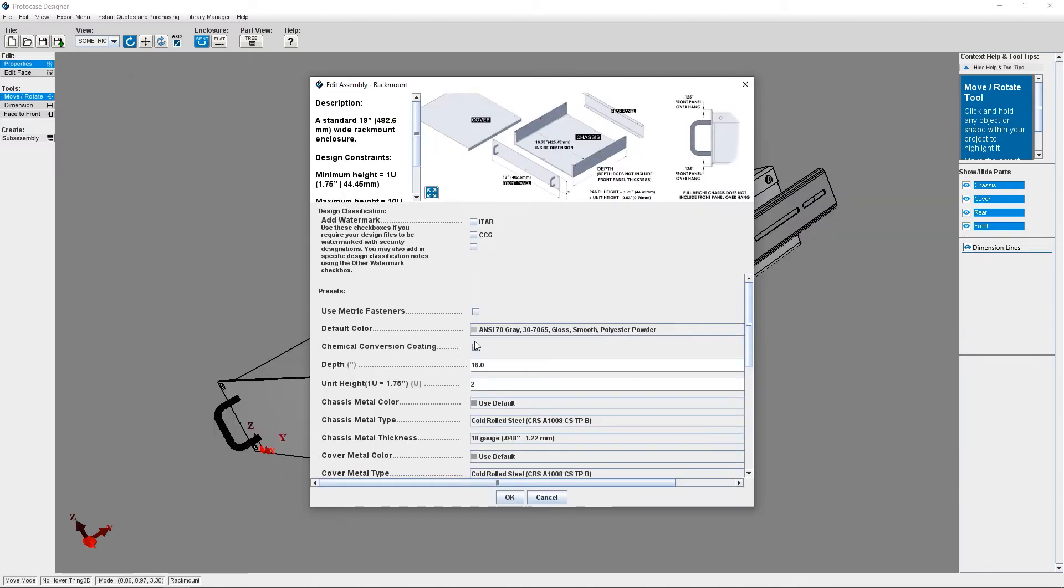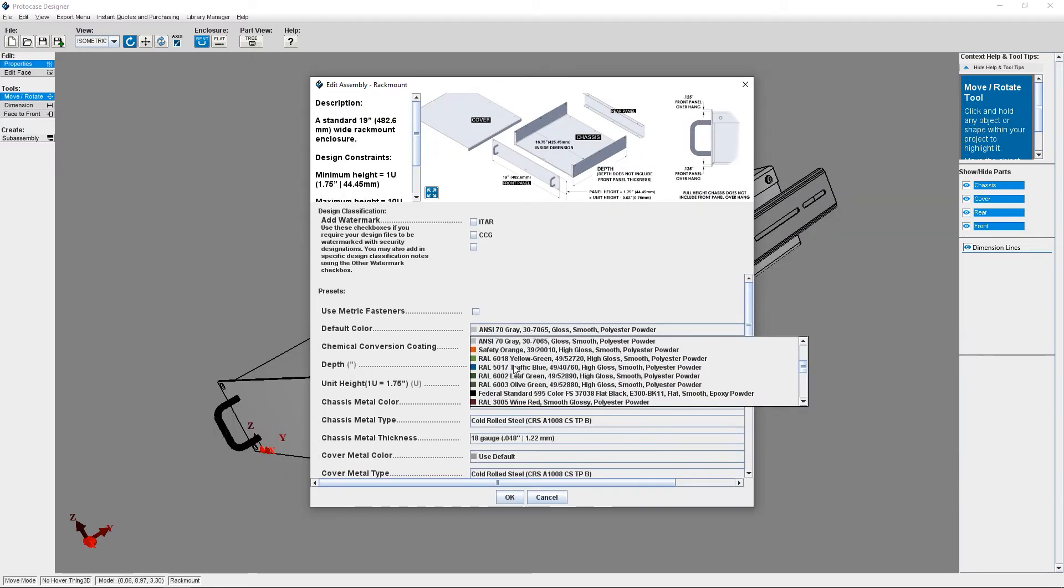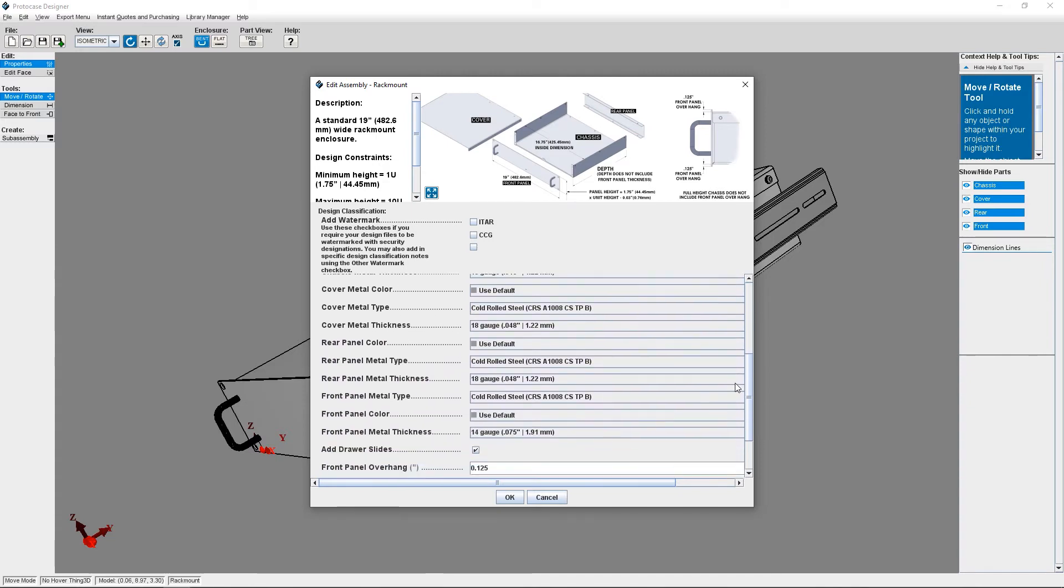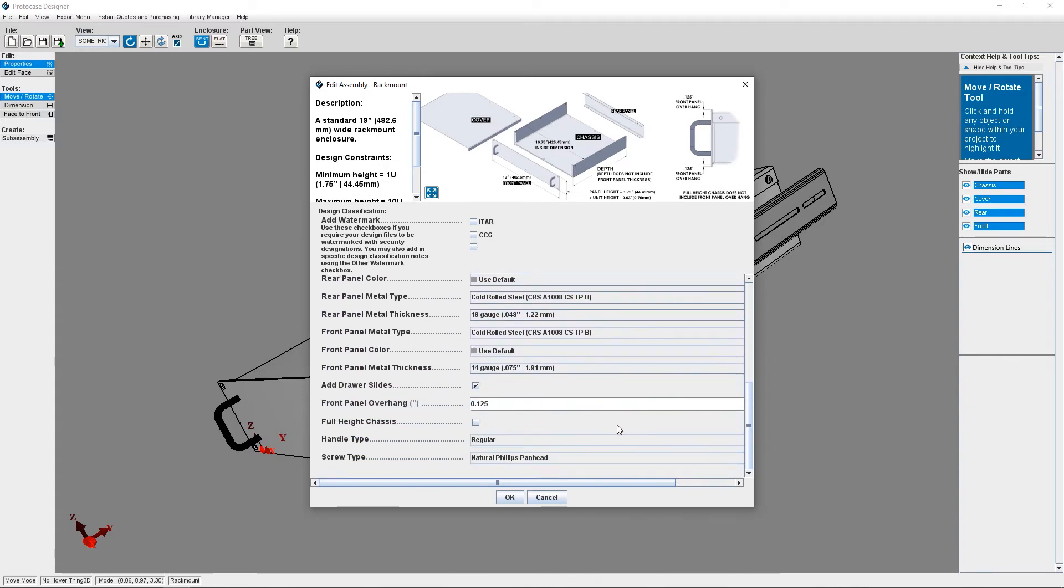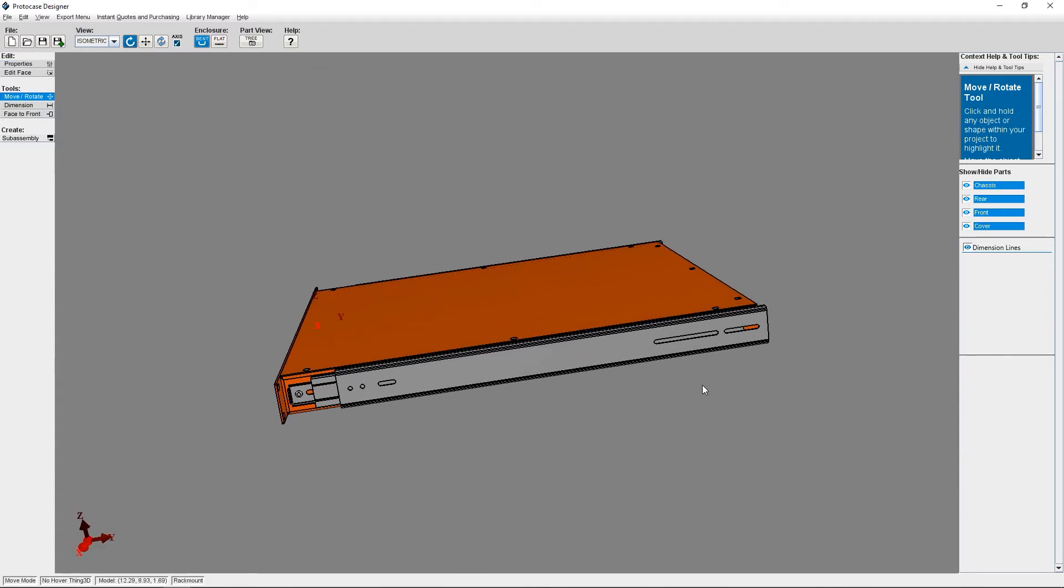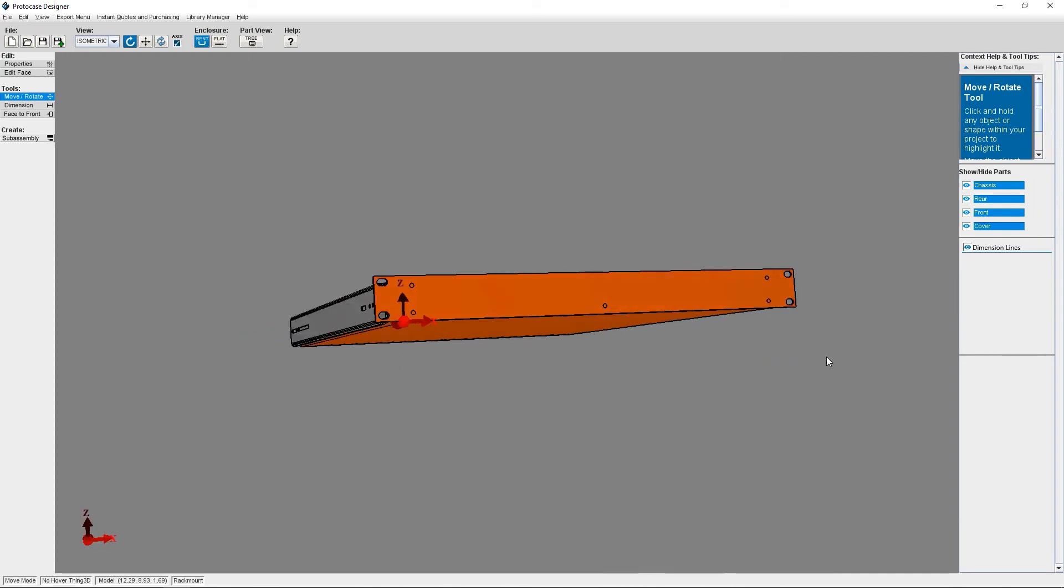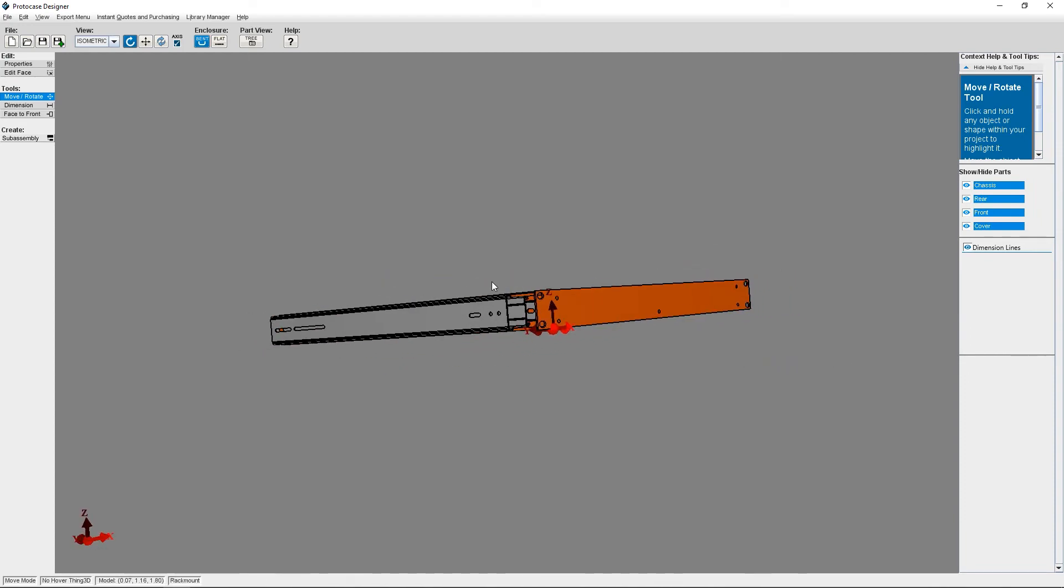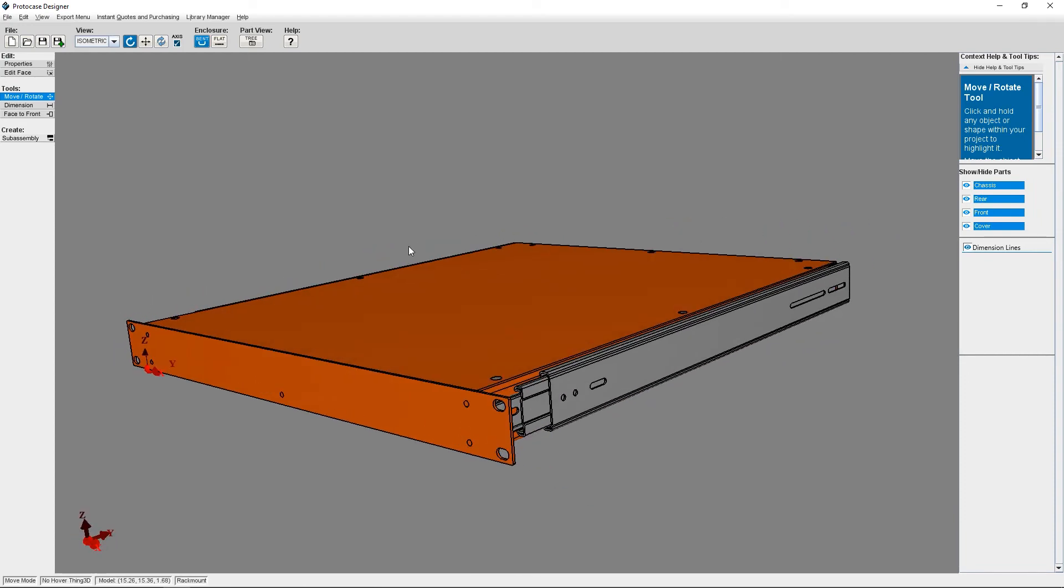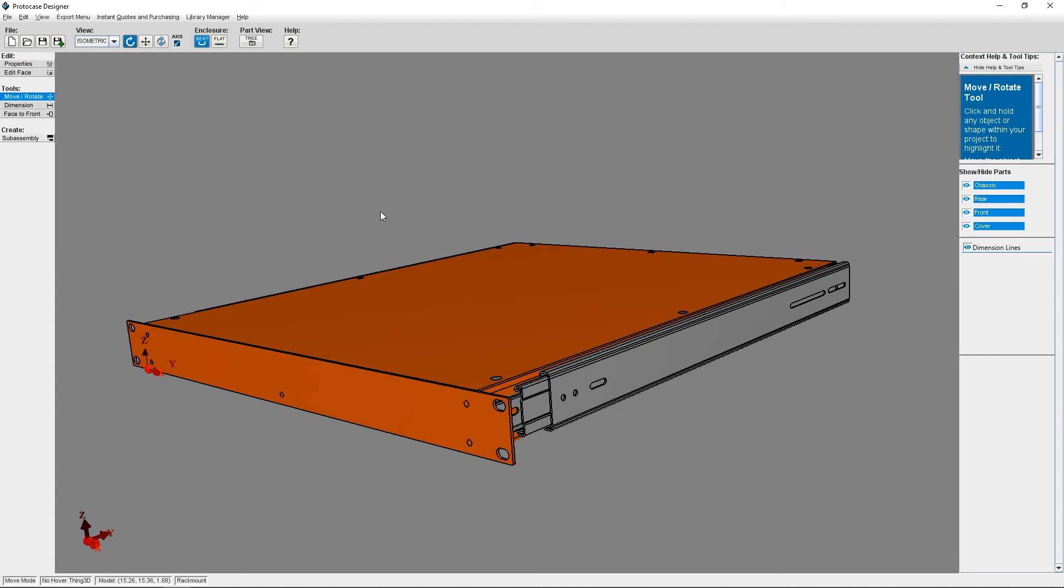If I make changes to the rack mount enclosure, such as the height, front panel overhang, changing it to a full height chassis, or increasing the depth, ProtoCase Designer is going to change the location of the drawer slides automatically. There's no guesswork or shifting you'll have to do on your own. If you make a 1U rack mount template, it will convert to a flat-top rack mount, which means the enclosure's cover will have no bends to it and the chassis will have an additional bend on the side.